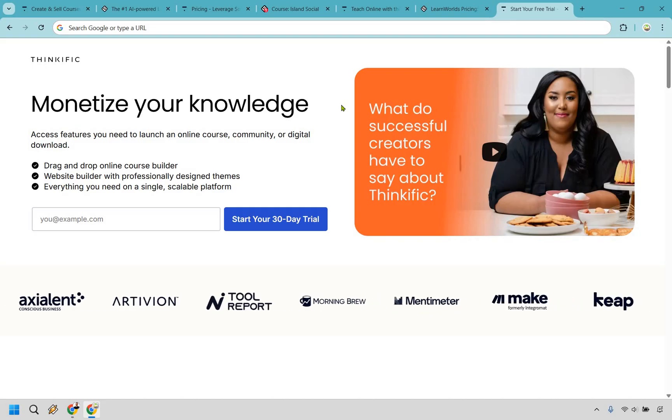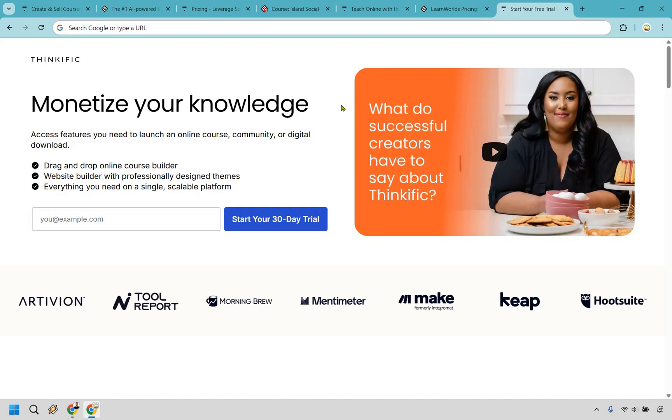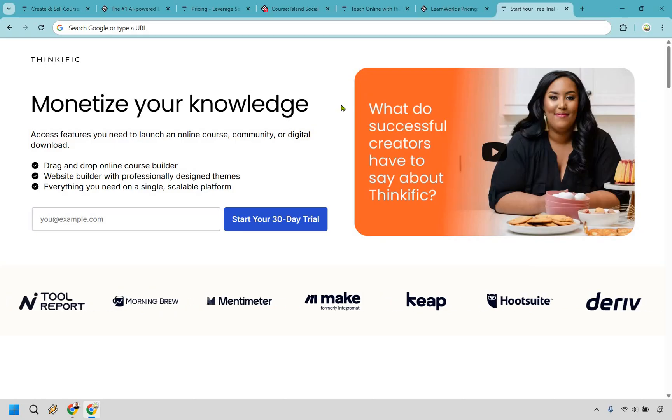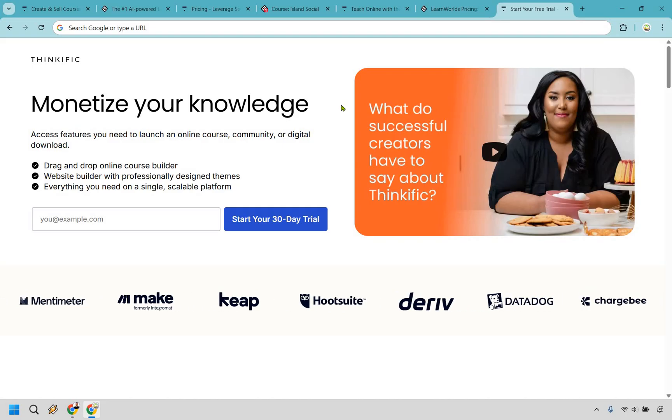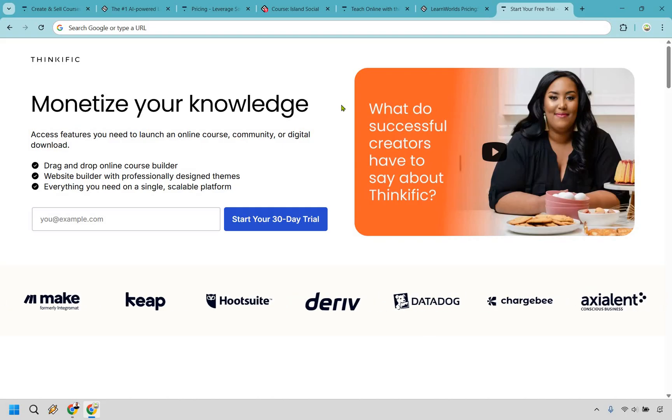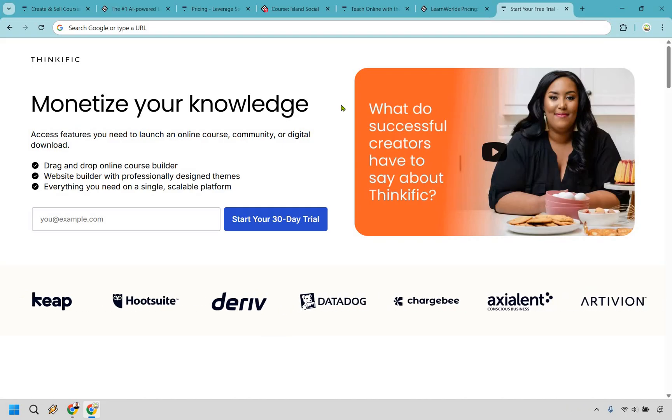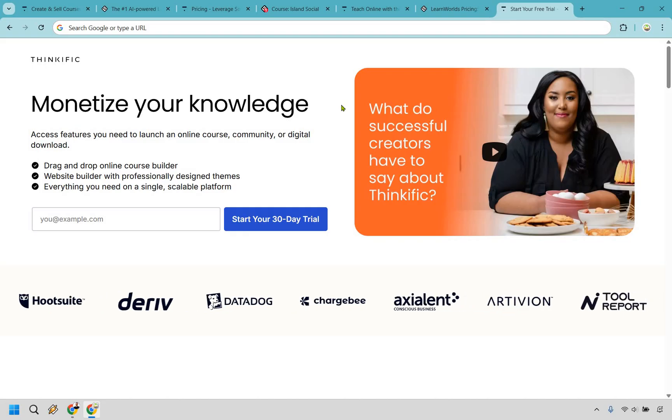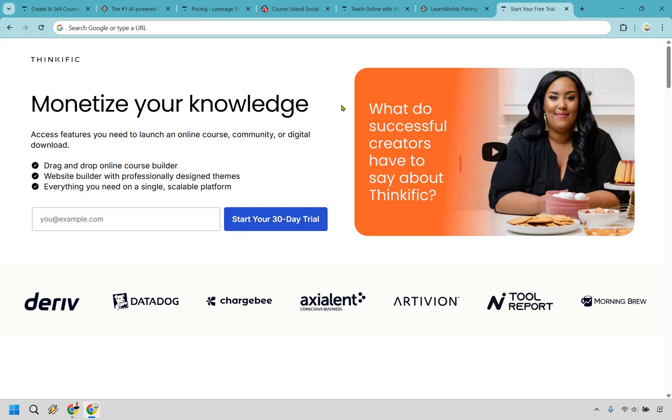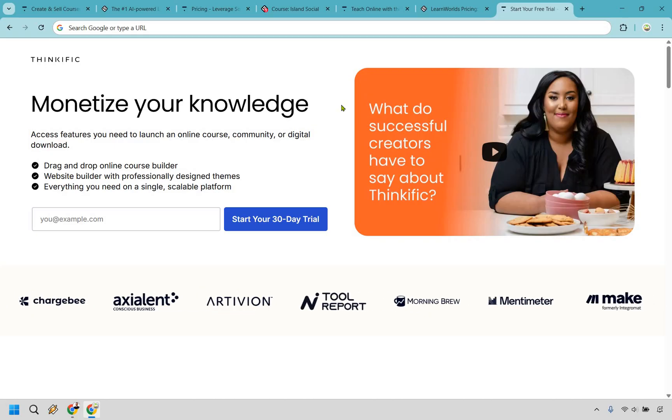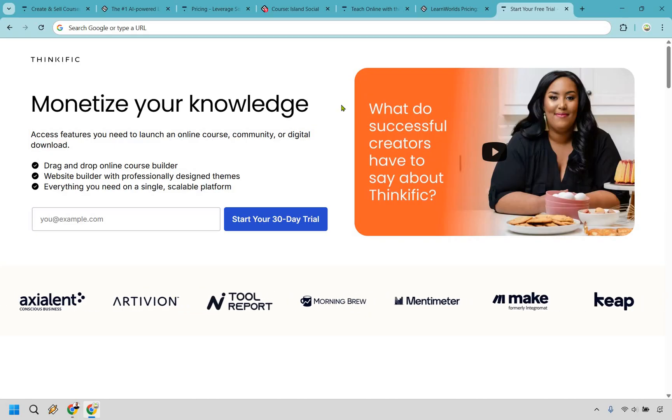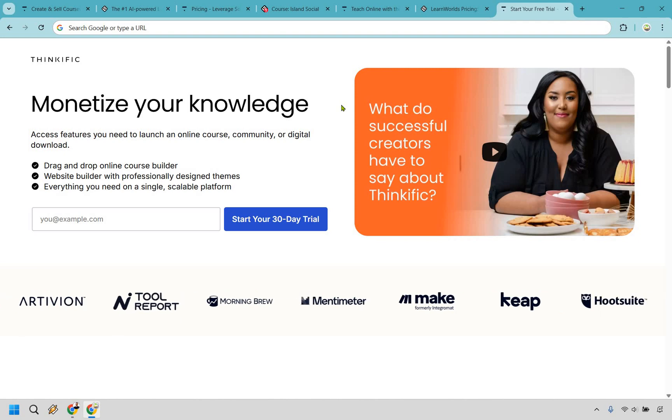In the end, it all comes down to what you value more, simplicity and affordability, or advanced features and customization. Either way, I will leave the links down below where you can get started for either Thinkific or LearnWorlds. They both come with free trials, and of course, if you use that Thinkific link, you can get an extended free 30-day trial. My way of saying thank you for watching this video. And that's going to conclude it, my name is James, thanks again for watching, and enjoy.